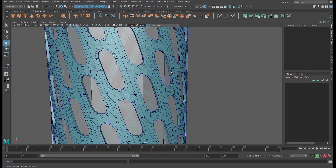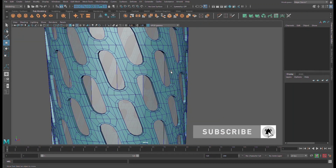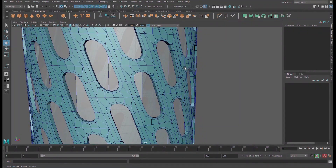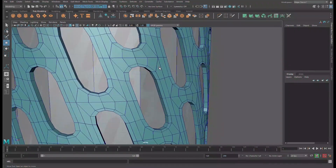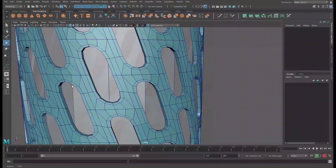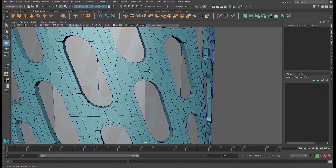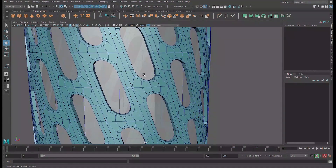Hello friends, welcome again. This is about animations, motion graphics, graphic design, modeling, and so on. Today I want to share with you a simple, quick and fast way how to model different and complex patterns.